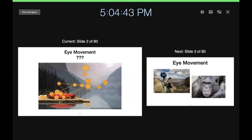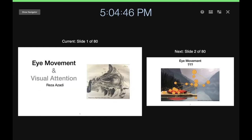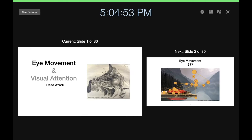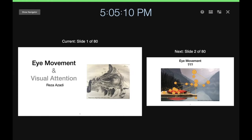In many vision studies, because there is no common understanding of eye movements, you see errors and problems that come from lack of proper control for eye movements. Sometimes simple fixational eye movements can explain effects that are attributed to other things. It's quite important to be familiar with the eye movement literature. Reza Azadi has done his PhD on eye movements and will be leading today's discussion.